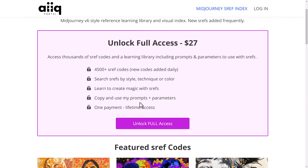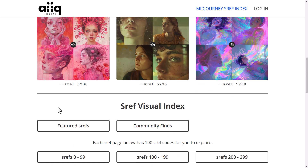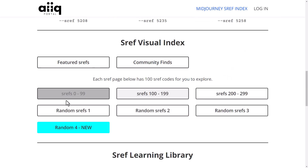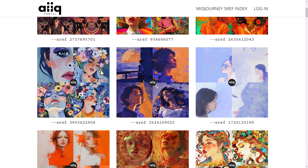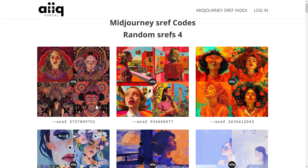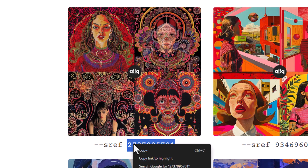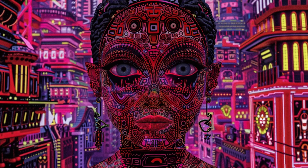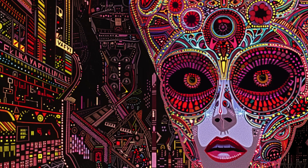The next resource is the AI IQ portal, which actually has a premium source of codes you can check out, but you can also see other codes on the page and there's a visual index so you can sample what they have. It's a nice resource of codes you can try, and if you want more there's also a premium product — they haven't approached me, I'm not sponsored, I just wanted to mention it in case you're interested.